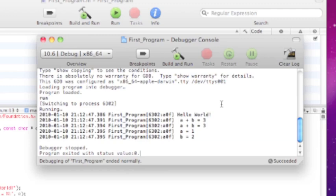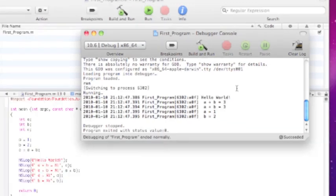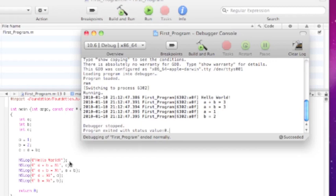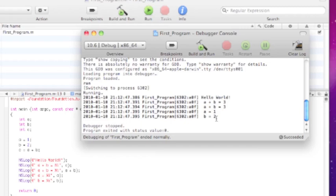You see hello world that we displayed first. Then a plus b equals three. And a plus b equals three again. And remember, we used a and b as a substitute into that string formatter. So we see the arithmetic right in the NSLog works perfectly fine. Then a equals one and b equals two. So there you have it. You've just created your very own program. So you are a programmer.